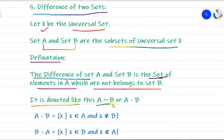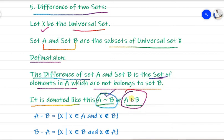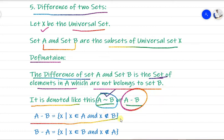We can denote this operation as A backslash B or A minus B — you can use either symbol. The formal definition is: A minus B equals the set of all X such that X belongs to A, but X does not belong to B.